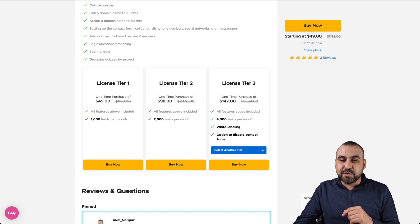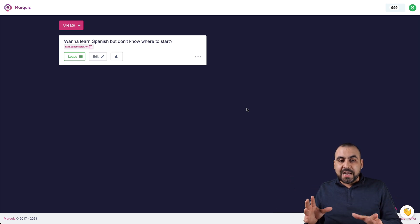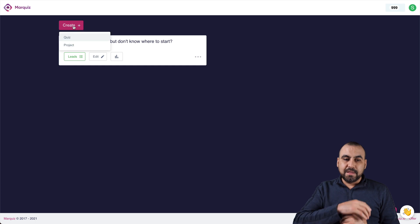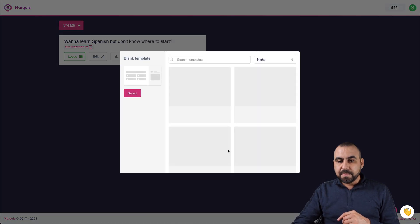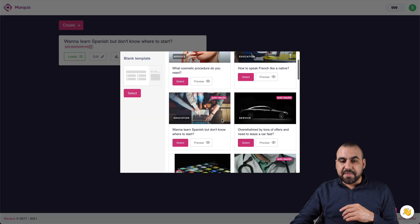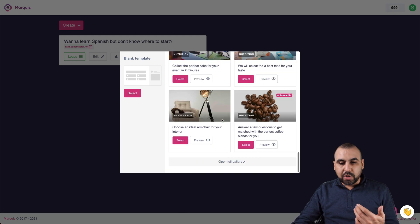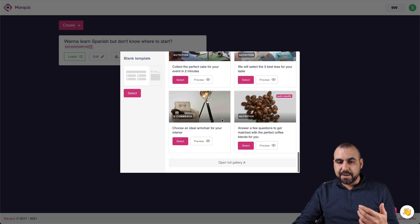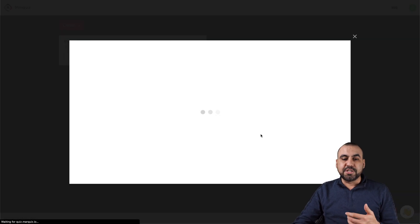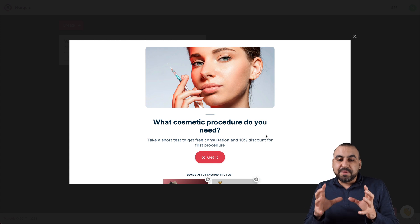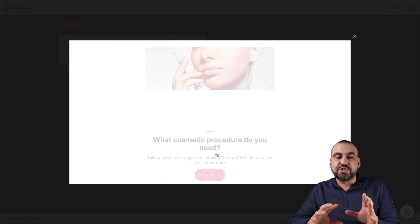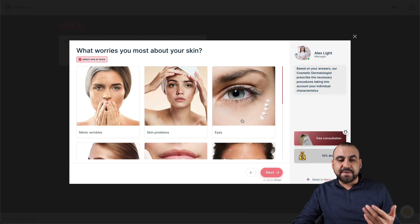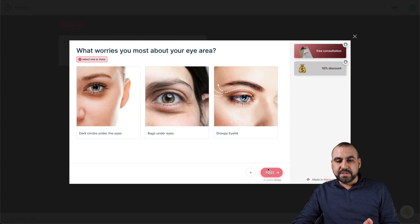Let's jump over to the MarQuiz dashboard and go ahead and create one. Let's check out the templates. There are about 20 templates available, and you can preview them if you'd like. If one looks similar to what you want to do, it's a good way to get started because it saves you a lot of time.